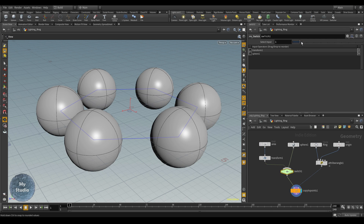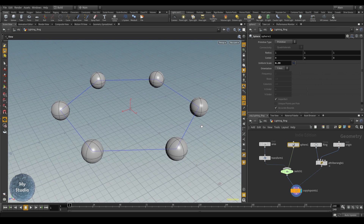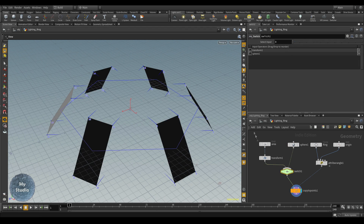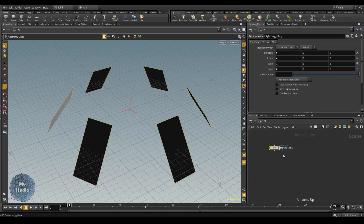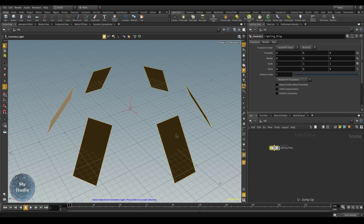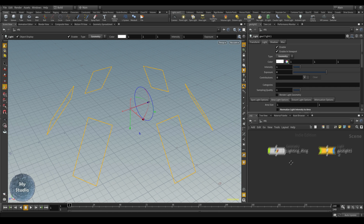For the switch node: first input is the area light at number zero, and the sphere is at number one. If you switch here it will directly change to sphere. To make it emit light, we will use a Geometry Light from the menu — click Geometry Light, then select the lighting ring, and hit Enter. Now it makes it a light and creates the lighting node.